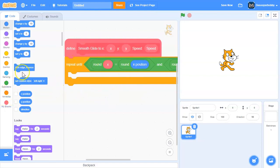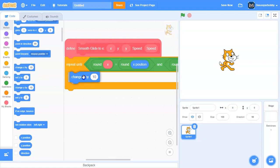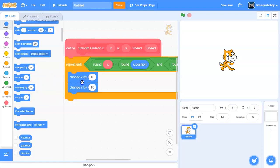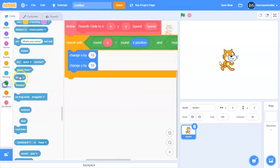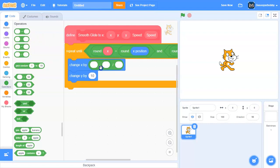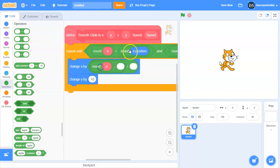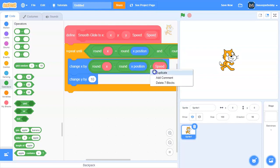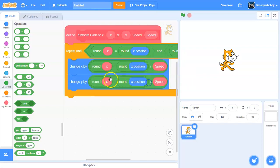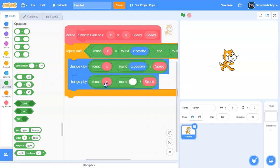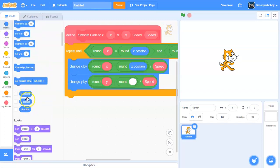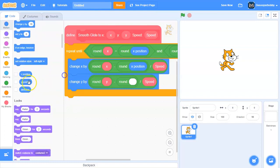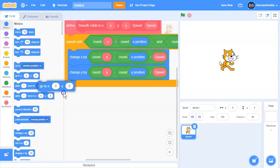Here we're going to change X by round X minus round X position divided by speed. And then duplicate this. Instead we need to change it so it's Y. And then finally we need to go to the X and Y inputs.